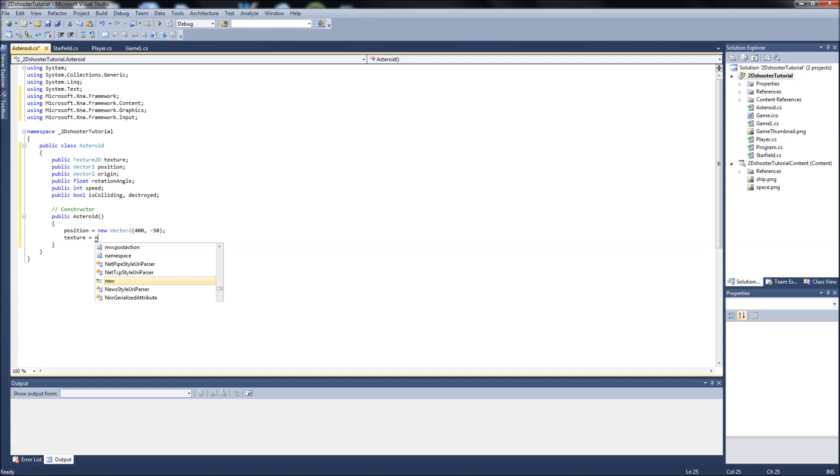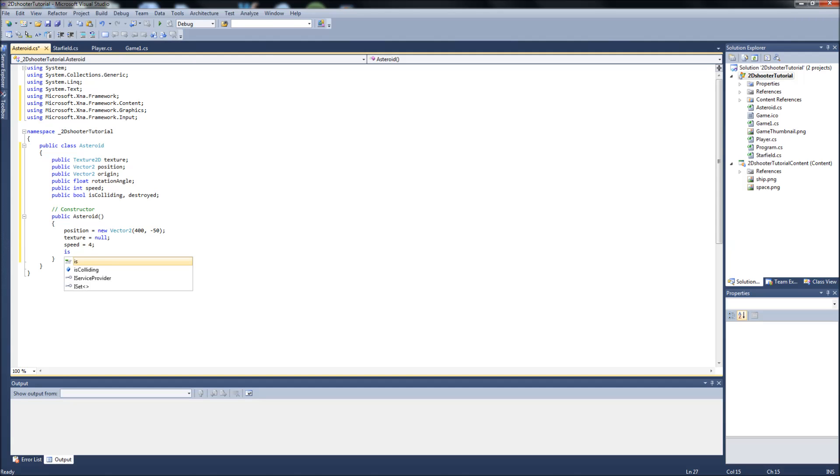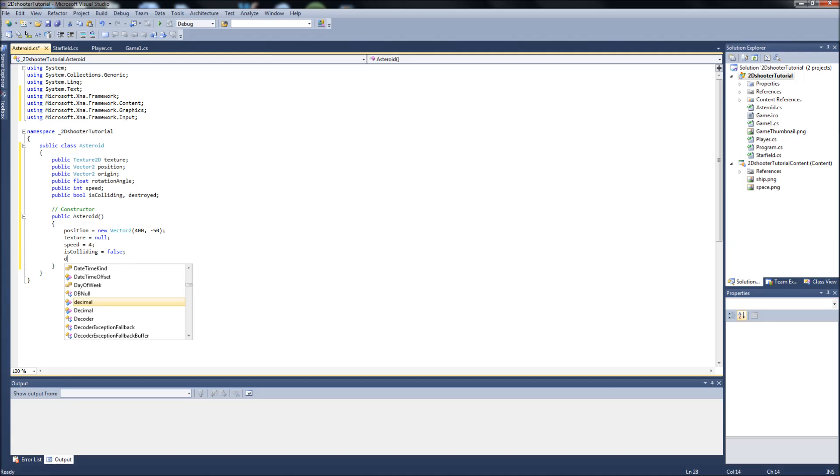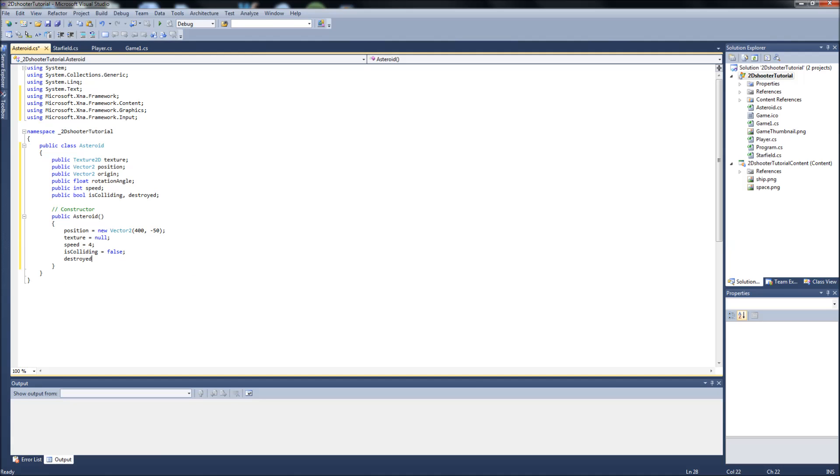We're going to set the texture to null like we usually do. We will set our speed, we'll make it 4. I was testing it and that seems like a decent speed for now. And we'll set IsColliding and Destroyed to false, because it's not going to be colliding with anything when the game starts and it's not going to be destroyed when the game starts because we're just going to have it start out coming from the top of the screen. And that will be it for our constructor.